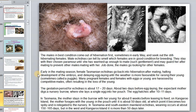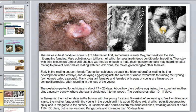Male echidnas go back into hibernation after mating, while the embryo develops in the egg until conditions are more favorable for rearing the young. The gestation period takes about 20 days; about two days before laying, the mother digs a nursery burrow where she lays a single egg into her pouch. The egg hatches after about 10–11 days.